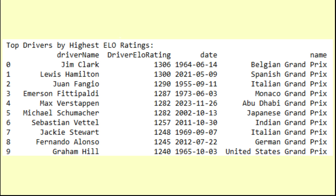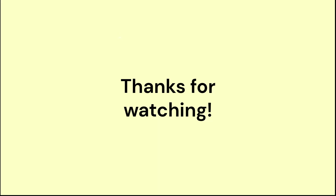Let me know what you guys think — do you think Max can actually beat the record and reach 1307? Also let me know what you think of the ratings in general. Do you agree with them? Did your favorite driver make the list? I'm also going to update the database and keep adding new results at every race weekend, so if you liked this video and want to keep track of the ratings throughout the season, make sure to keep an eye out on my channel. Finally, a big thanks to Mr. V who made the original ELO rating engine, and a huge thanks to Vopani for uploading this amazing database on Kaggle, without which none of this would be possible.